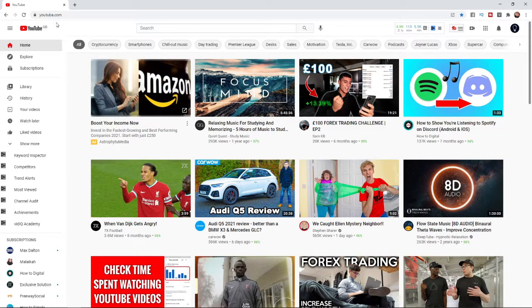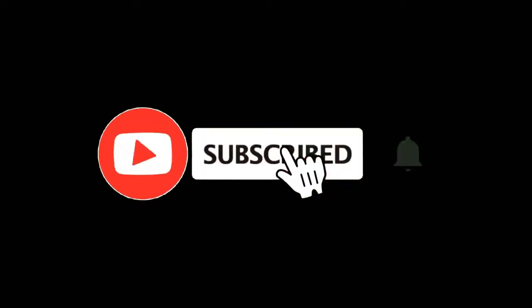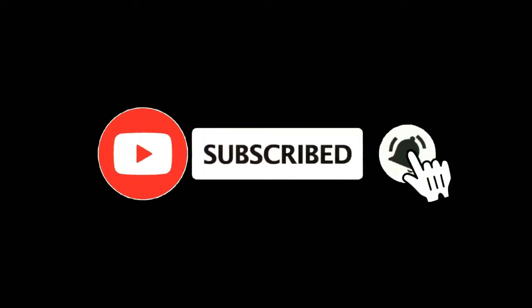In this video I'm going to show you how you can shadow ban a user on YouTube. For more tutorials make sure you subscribe and let's get right into it.